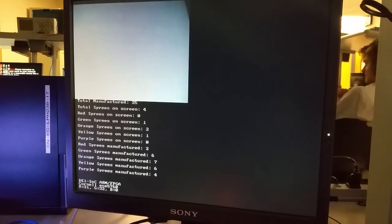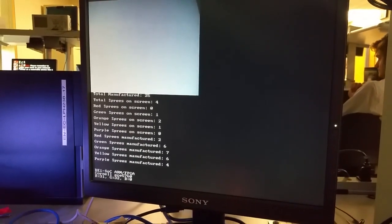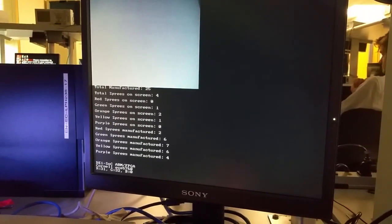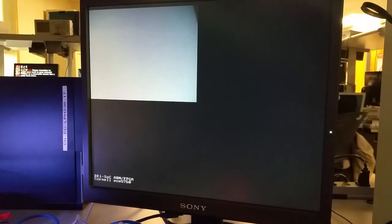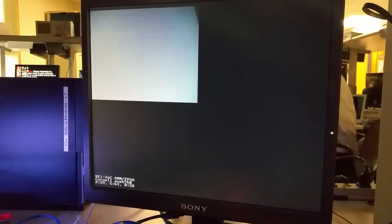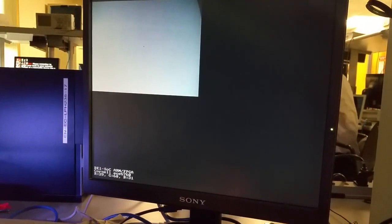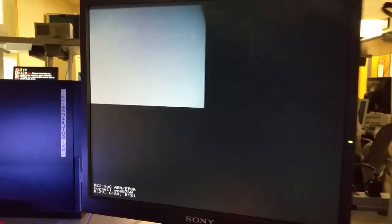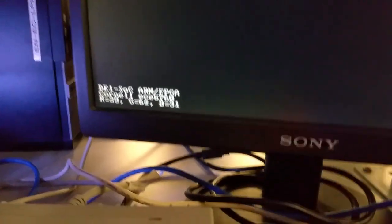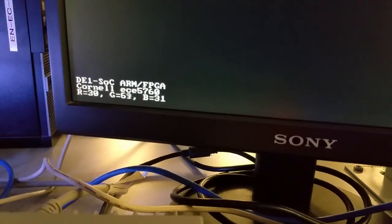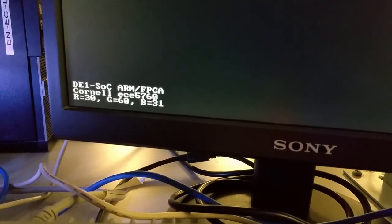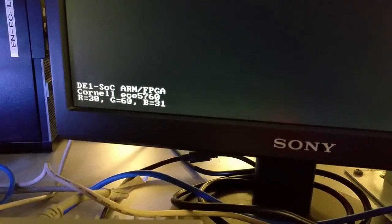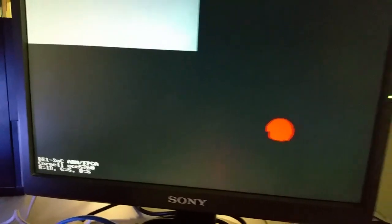So how we start our system is when we run the program there's a prompt on the screen that asks you to recalibrate the colors that you want. Since we know that there's different lighting conditions and different variances between each spree we start by calibrating each spree for each run so we get those variations every time.